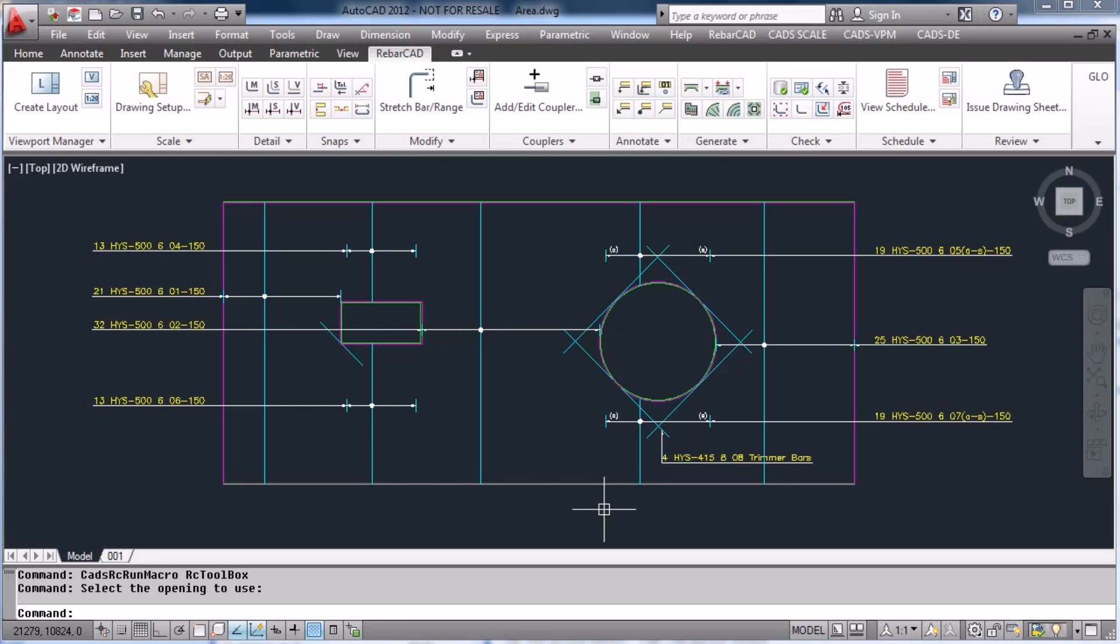Hit OK and you will see how RebarCAD details the bars around the openings.